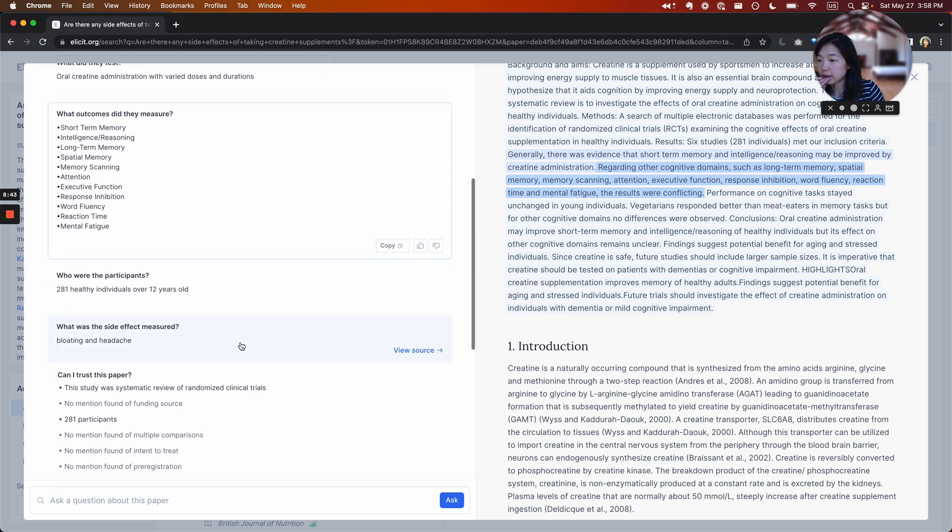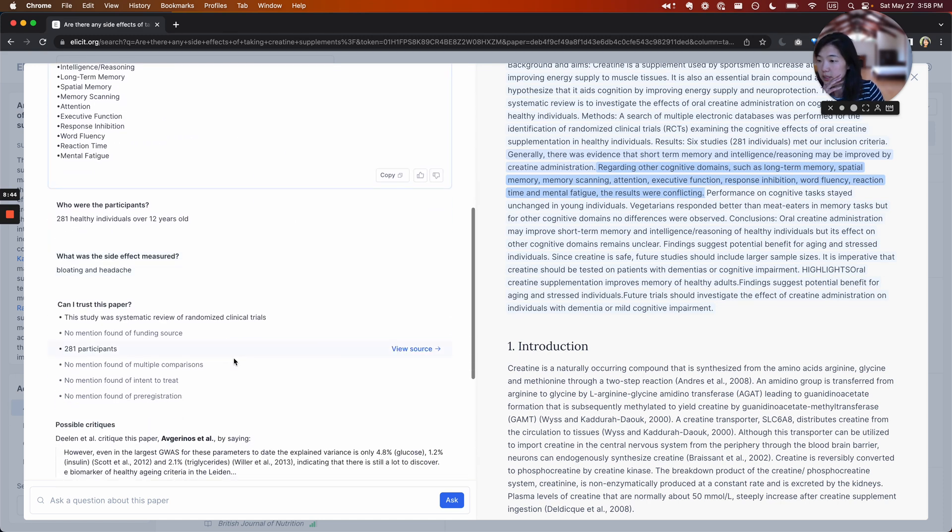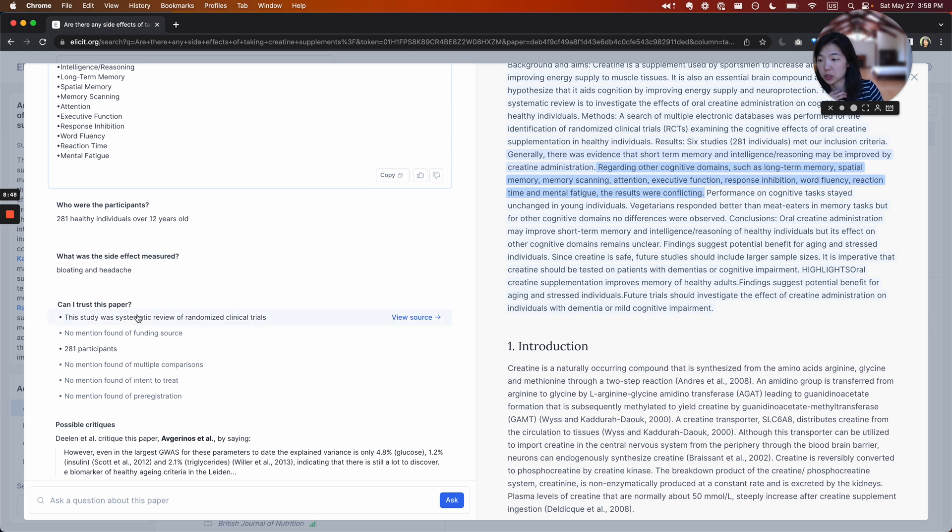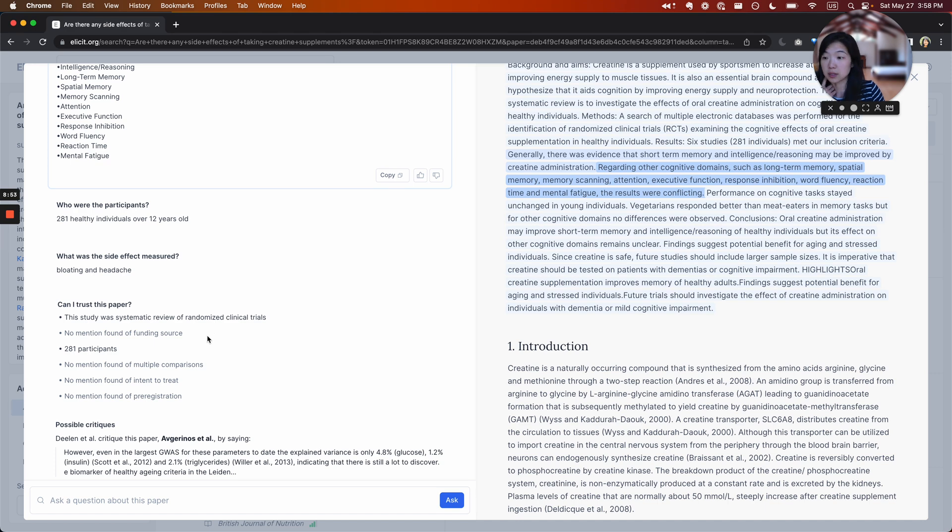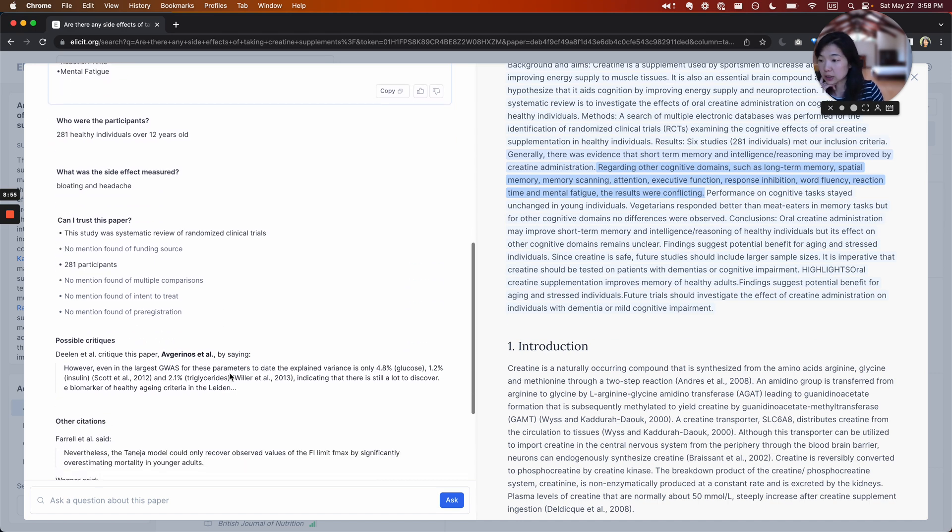The other thing that you can see here is there's some heuristics for trustworthiness of papers, information about methodology, sample size, funding source, if that's mentioned in the paper to see if there are any conflicts of interest.